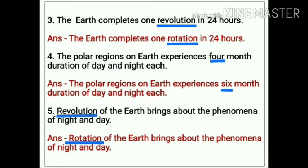Number 5. Revolution of the earth brings about the phenomena of night and day. The error is 'revolution.' The correct statement is: rotation of the earth brings about the phenomena of night and day.